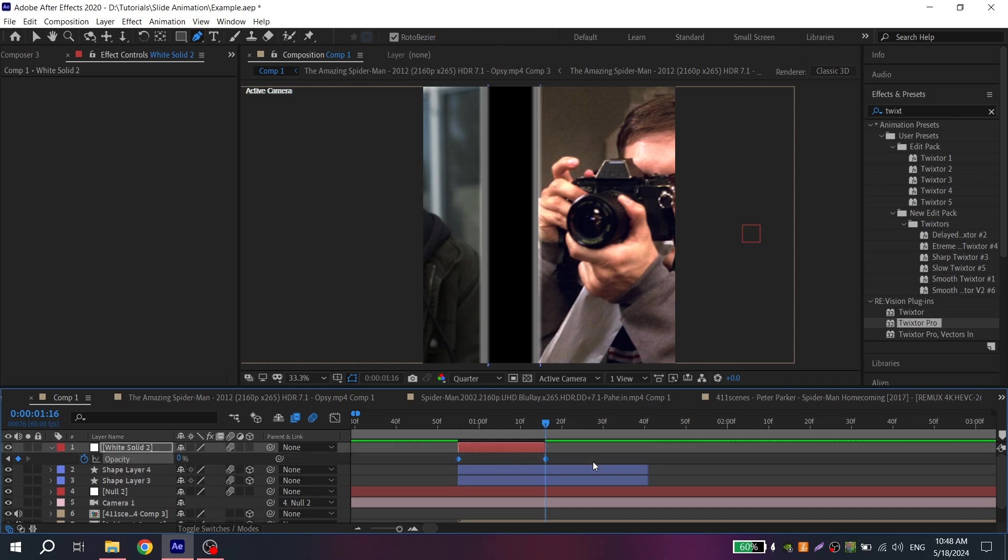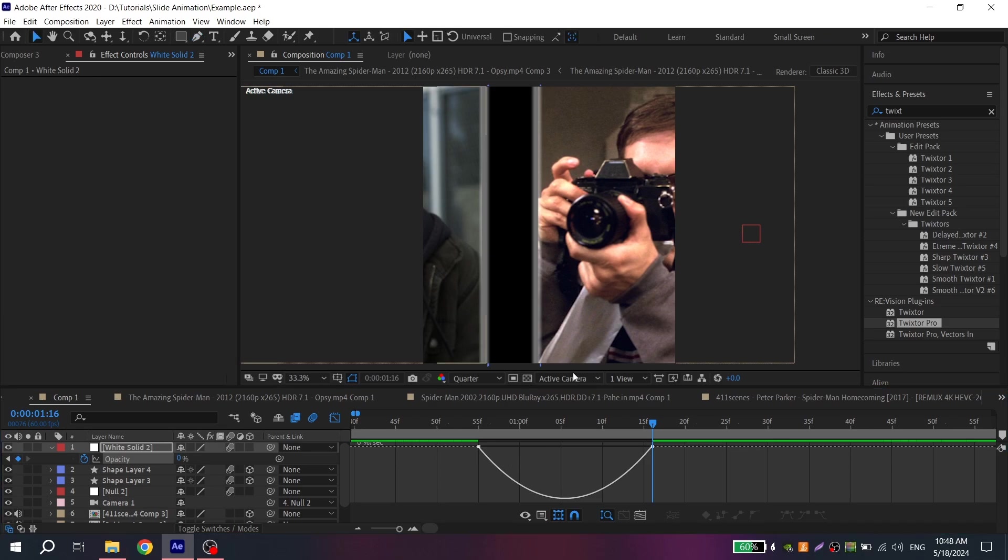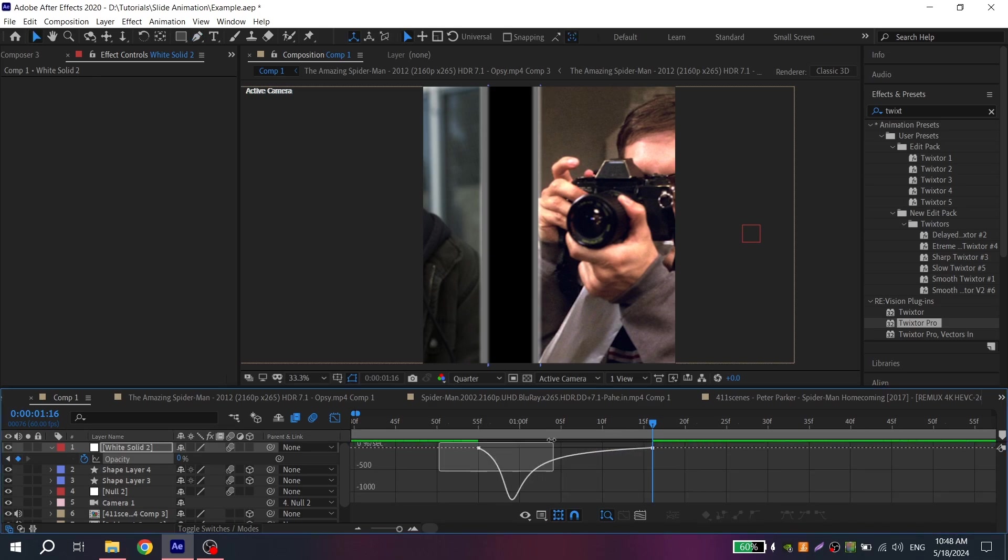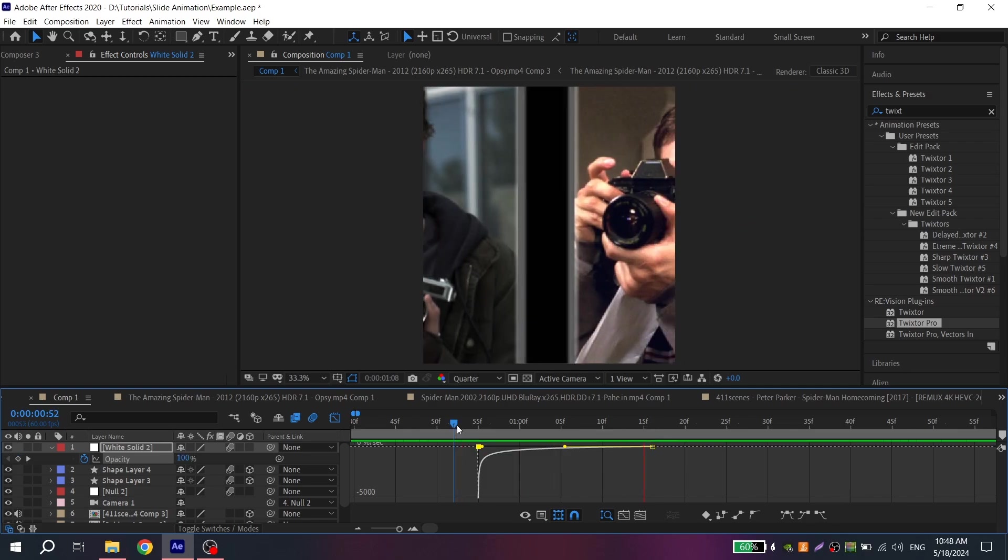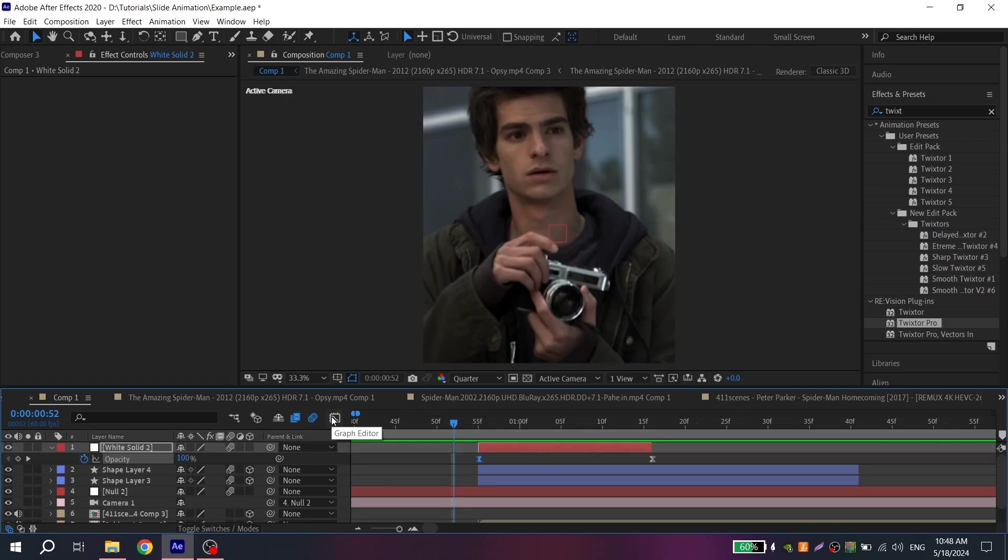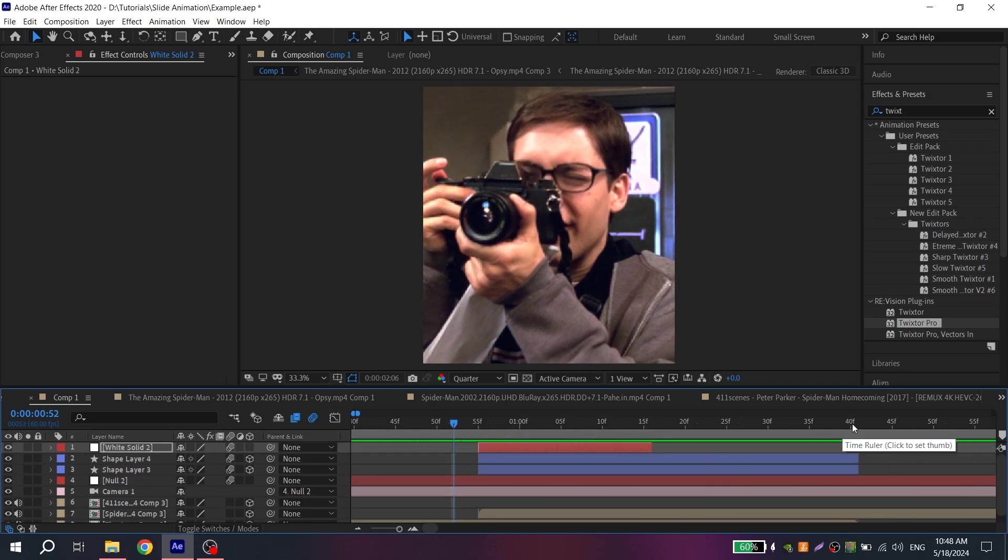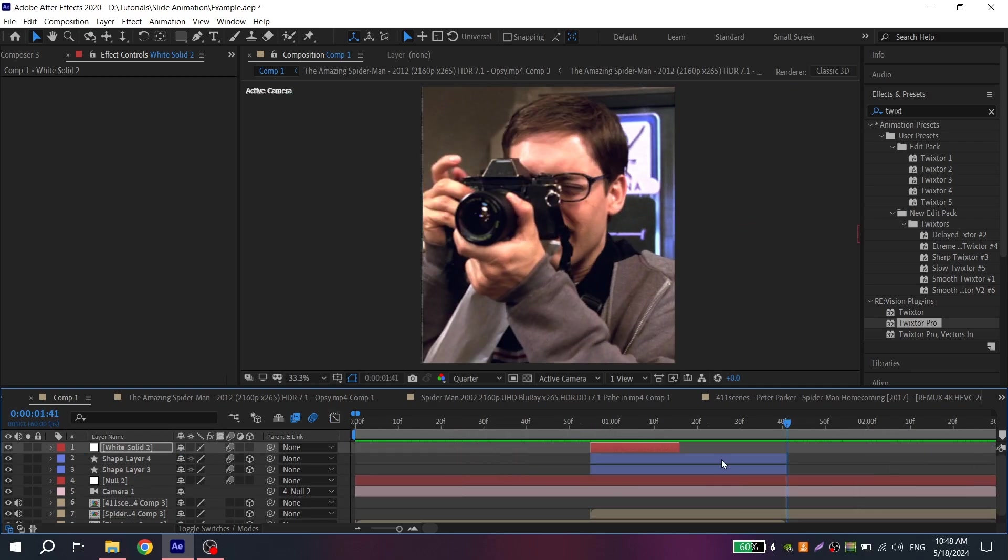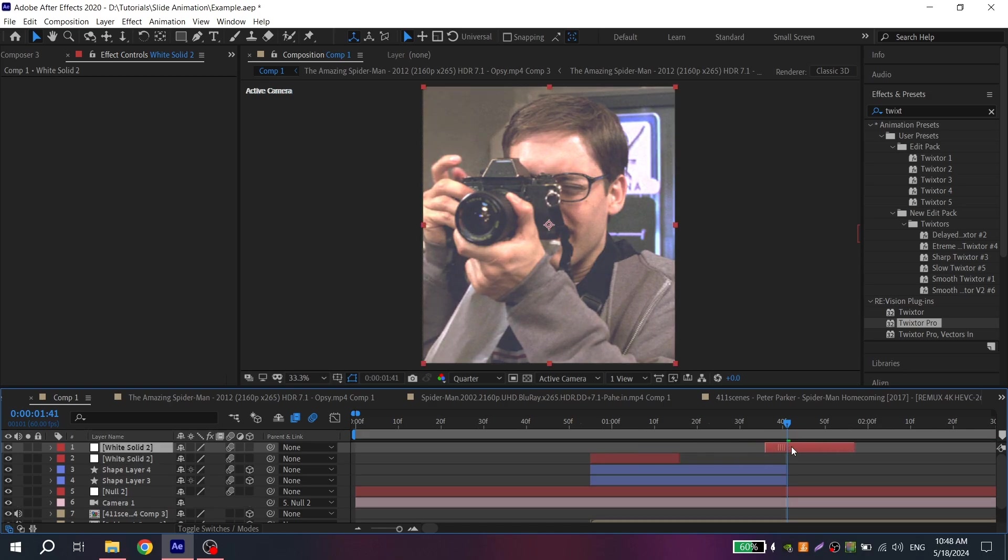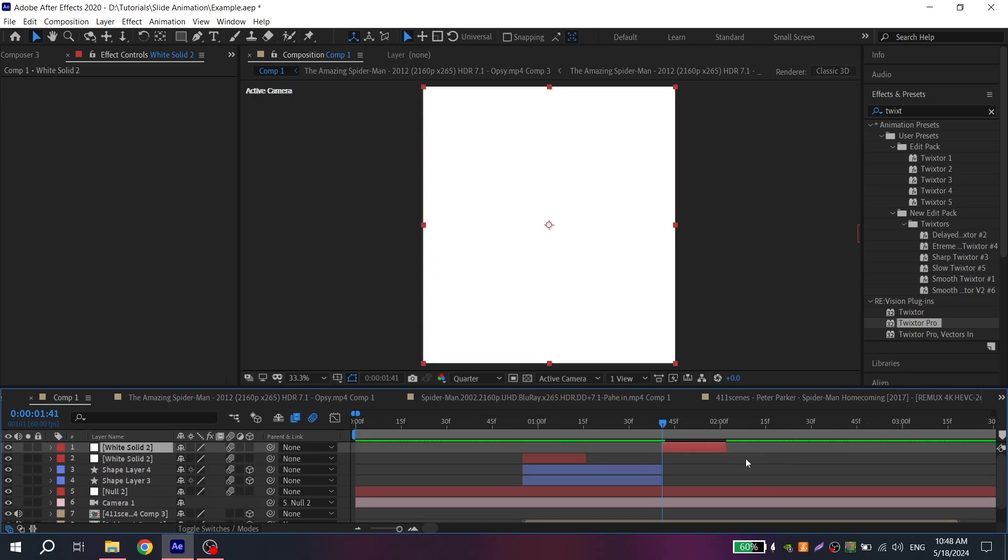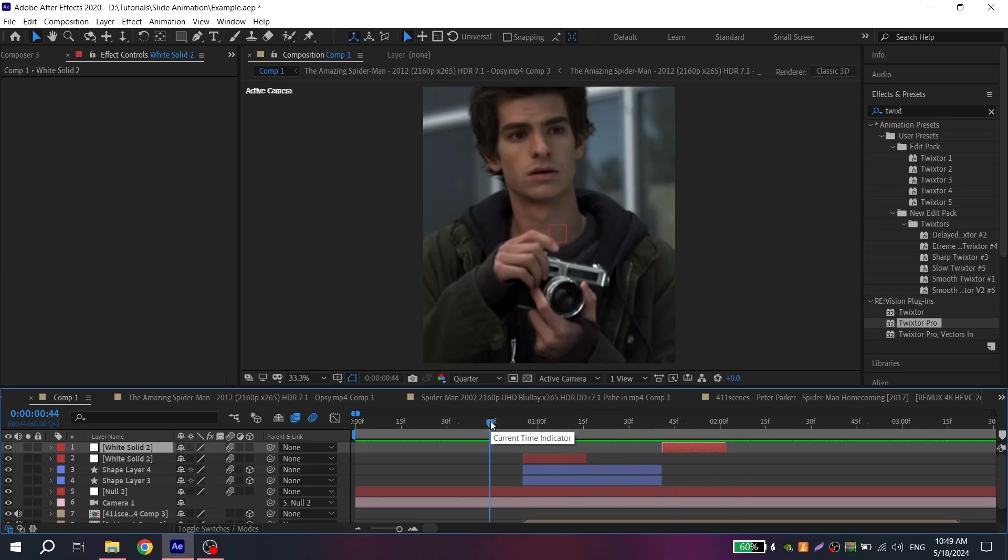Select the keys, press F9 to easy ease them and go to graph settings. And repeat my graph. Then just press Ctrl D and move it at the end of the animation. And your animation is ready.